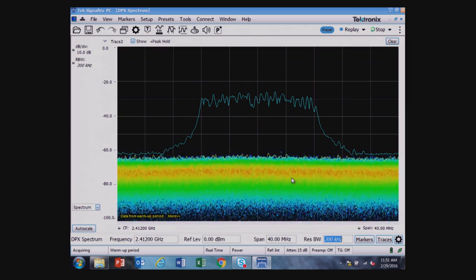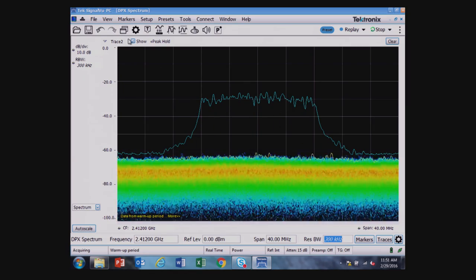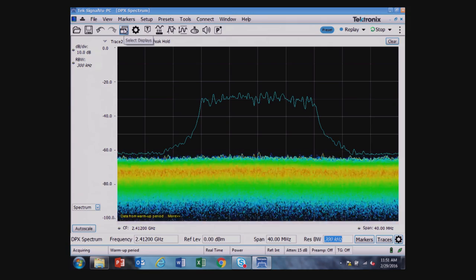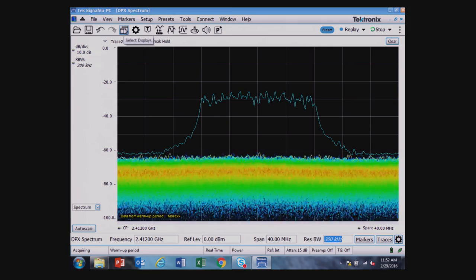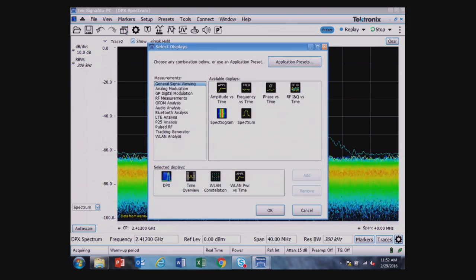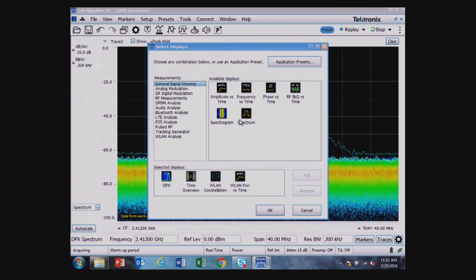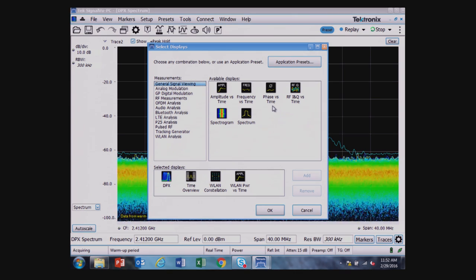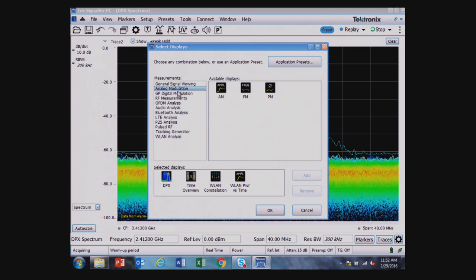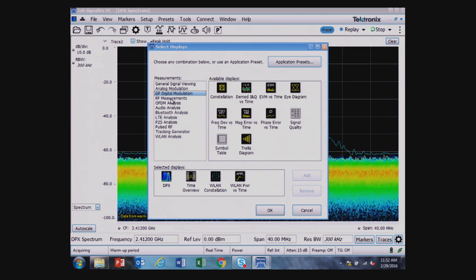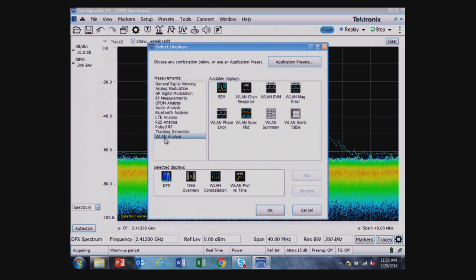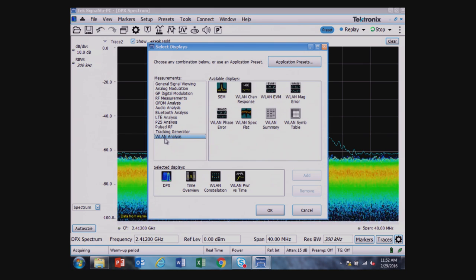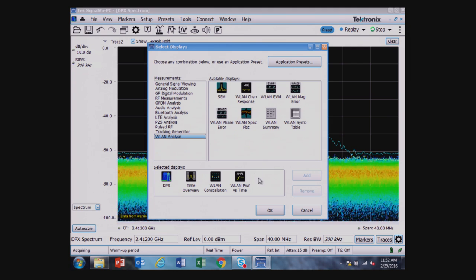The way the software works is I have a button for selected displays. When I push that, I see a number of different displays that are available that I can choose from which are organized into different measurement folders. And down at the bottom, I have my wireless LAN analysis. I happen to have chosen some displays from above already for the real-time DPX display.